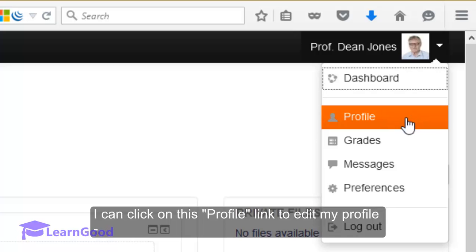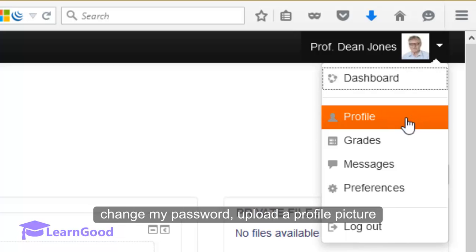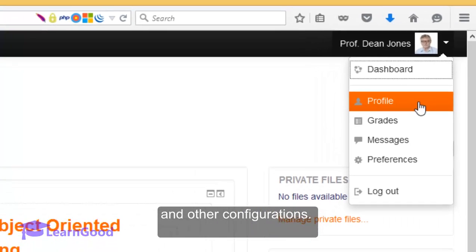I can click on this profile link to edit my profile, change my profile, upload a profile picture, and other configurations.